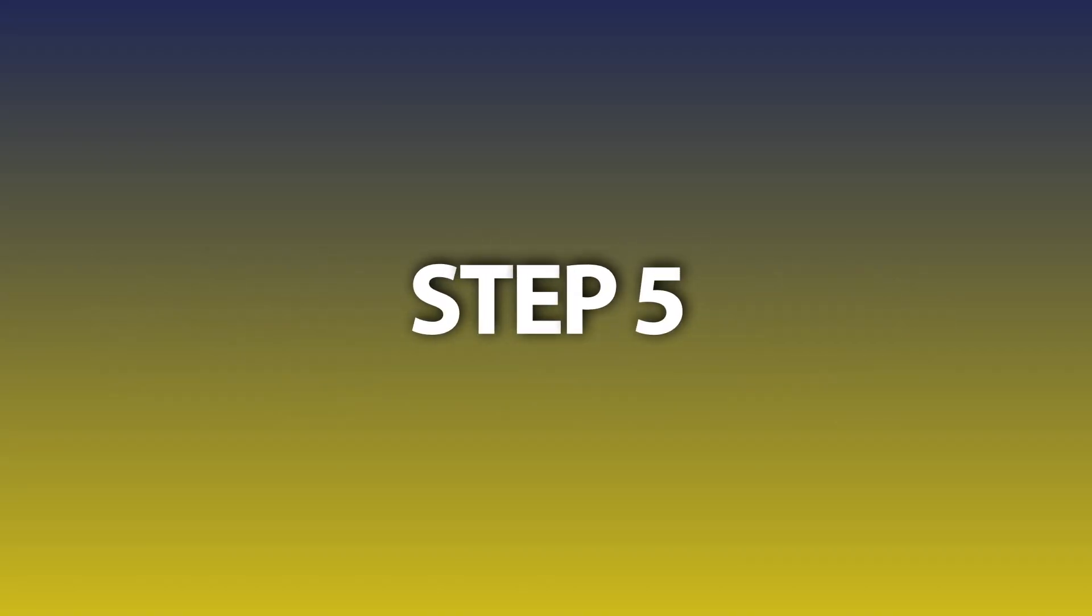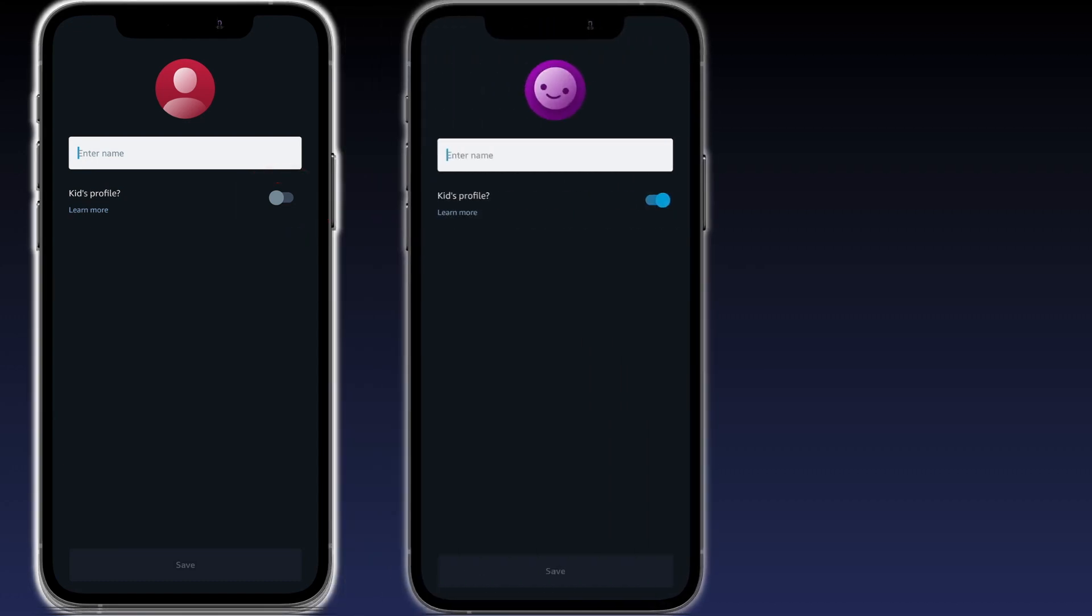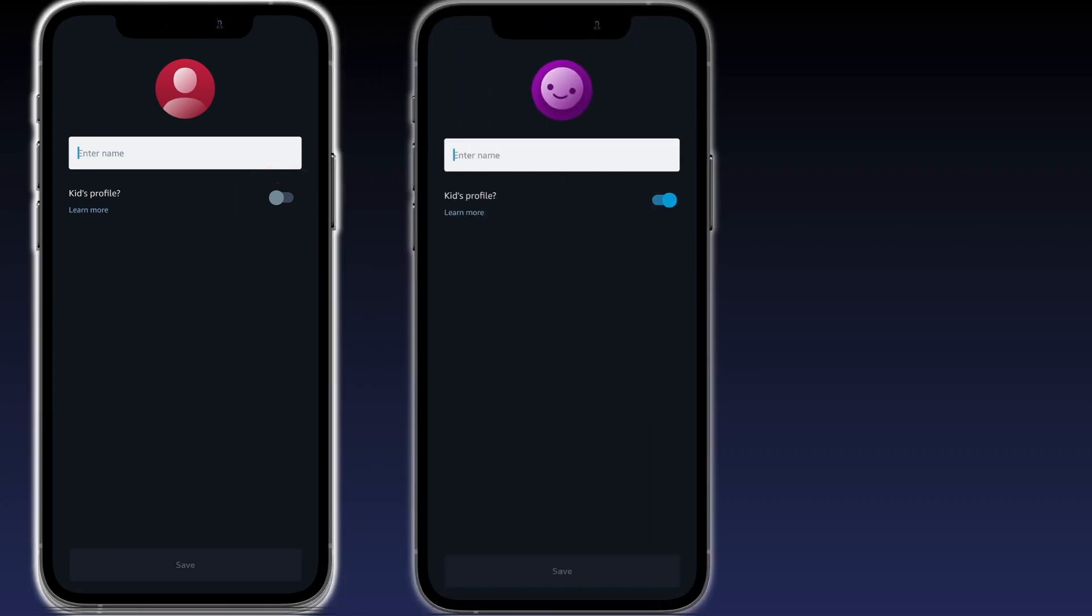Step 5: Once you've created the profile, you will see an option now for kids profile. Tap on that switch, enter in your name and hit the save button.